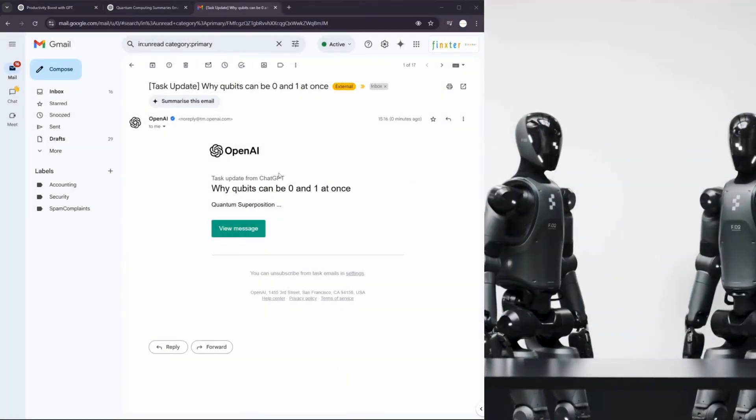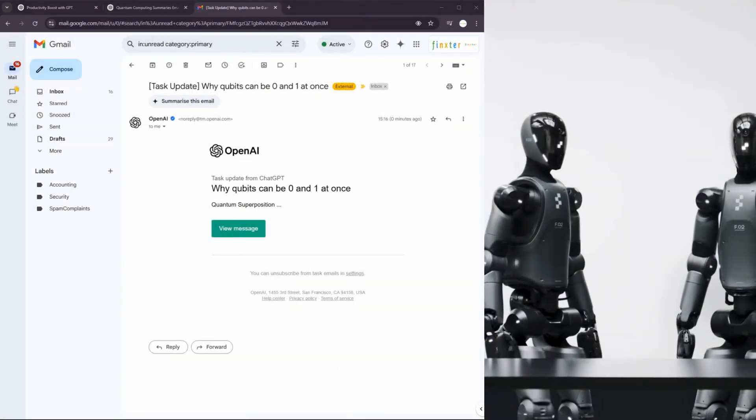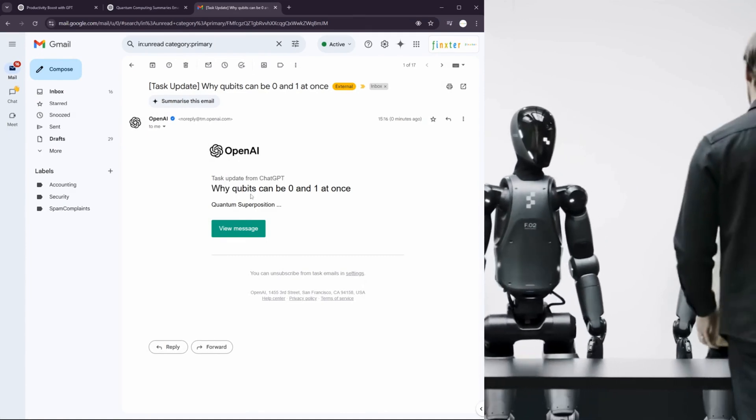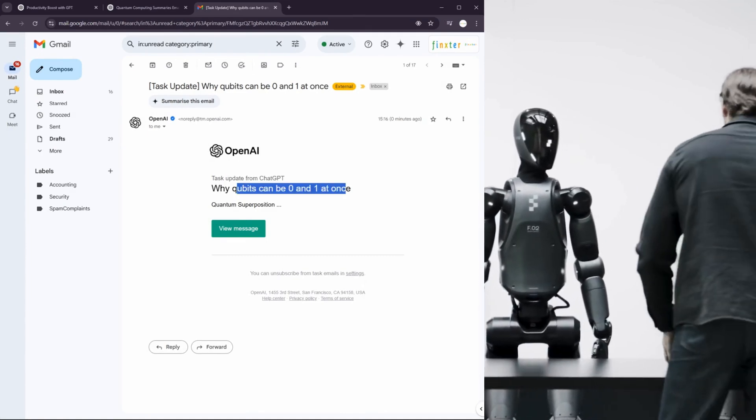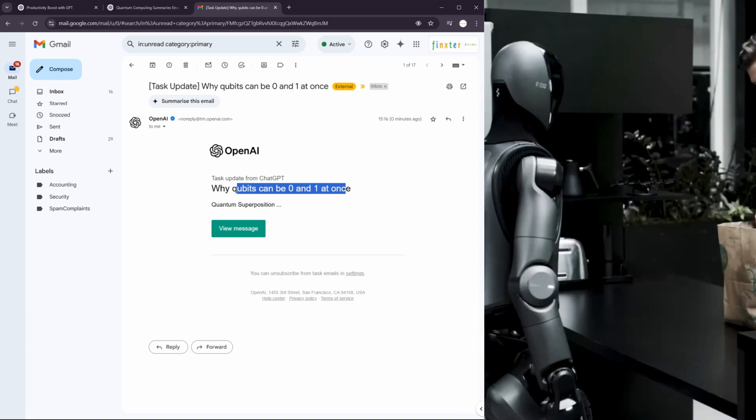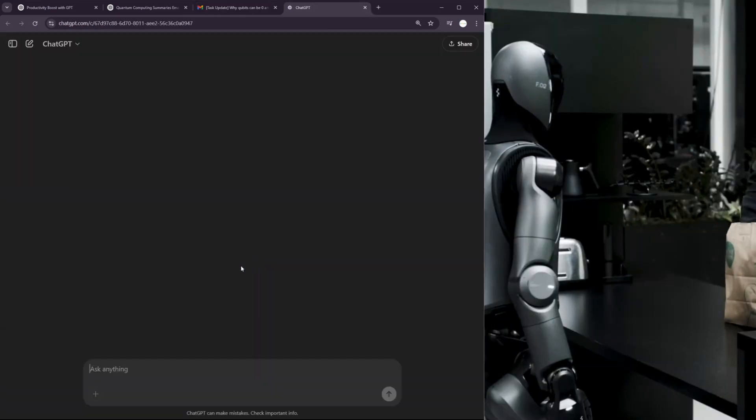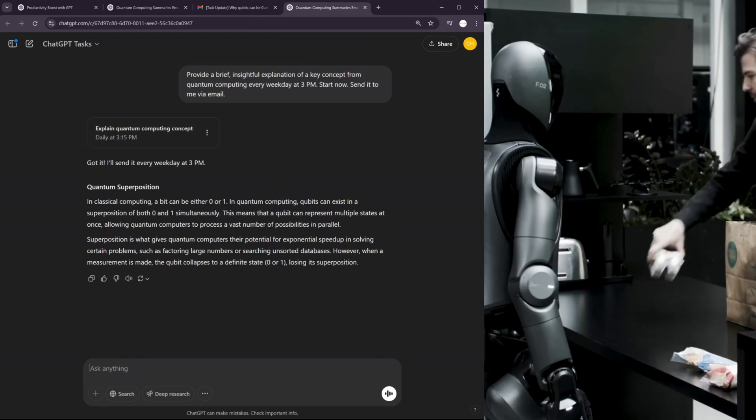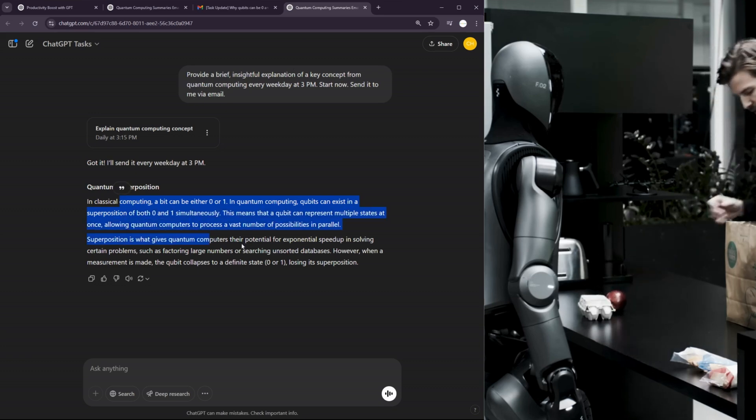Okay, so here it is. ChatGPT just sent me a message, task update from ChatGPT. Why qubits can be zero and one at once quantum superposition. I can check out the message, click on it and it will give me the message.